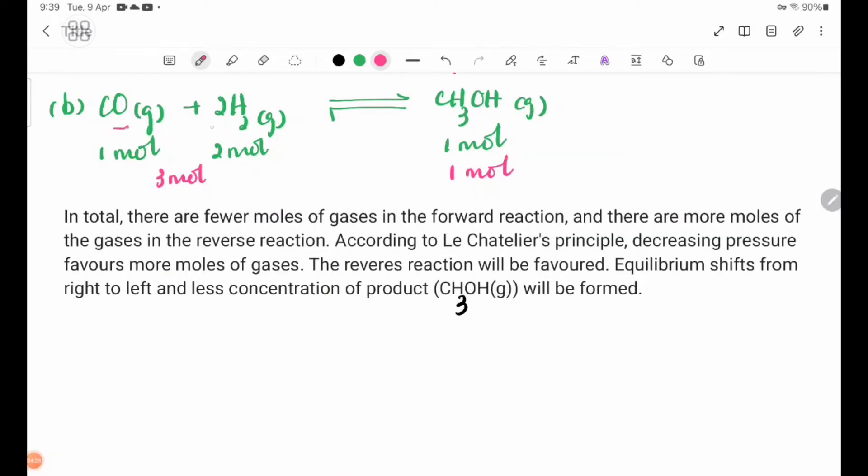Number B: CO gas plus 2H₂ gas, reversible reaction, CH₃OH gas.